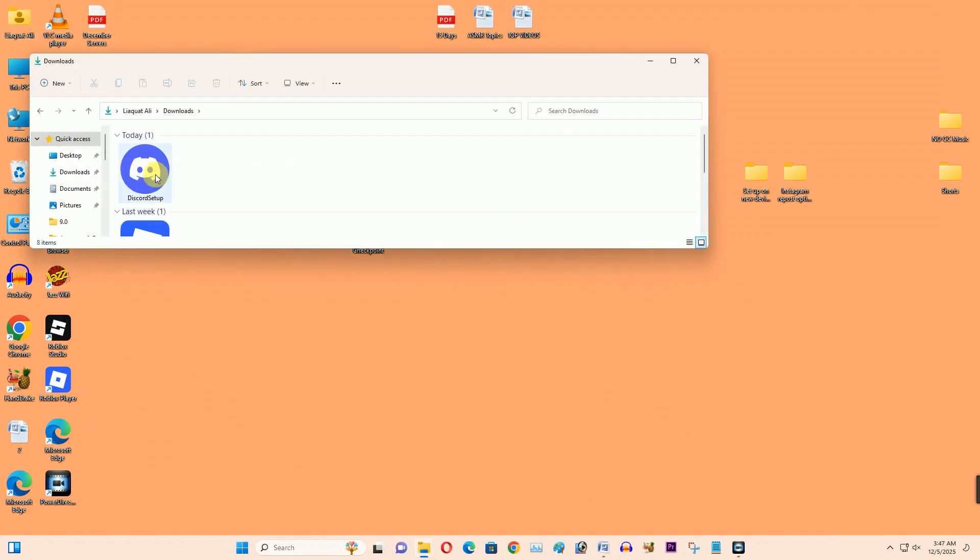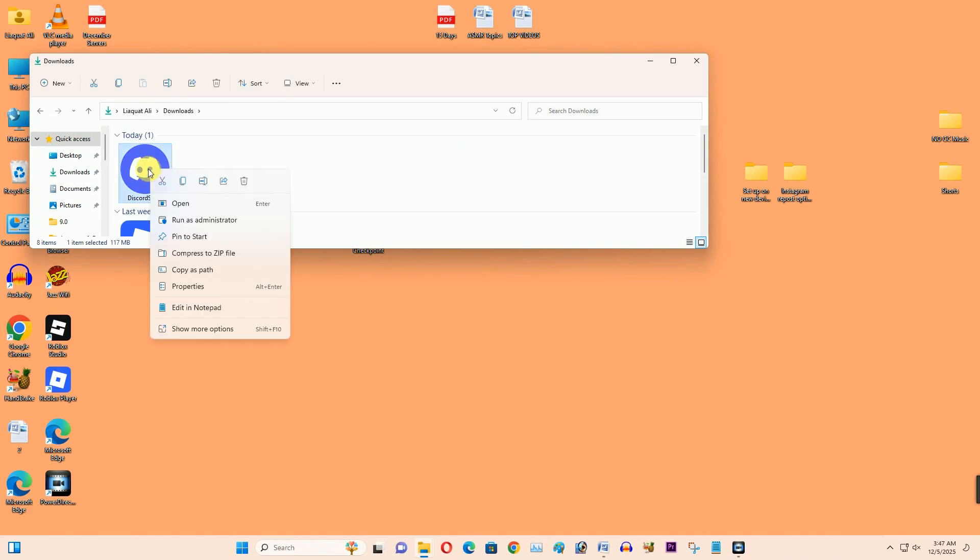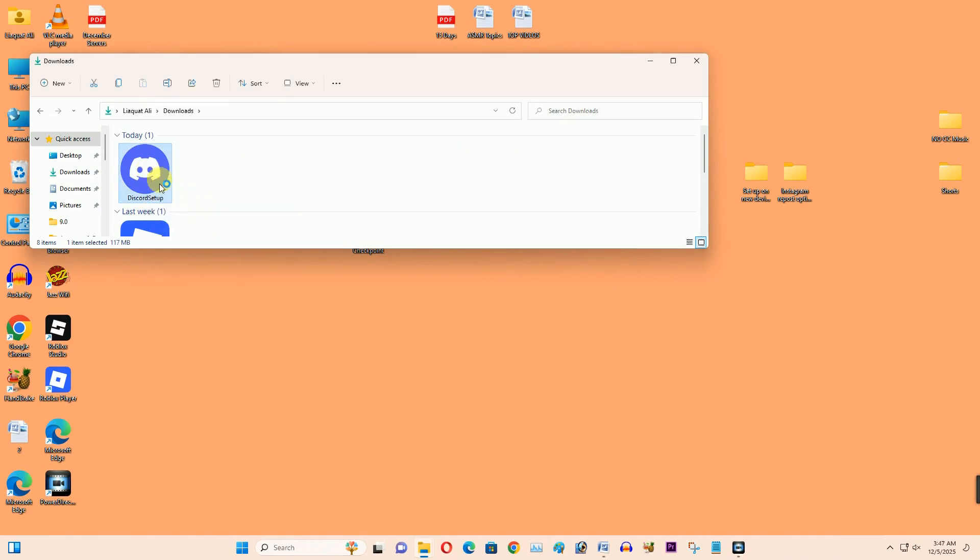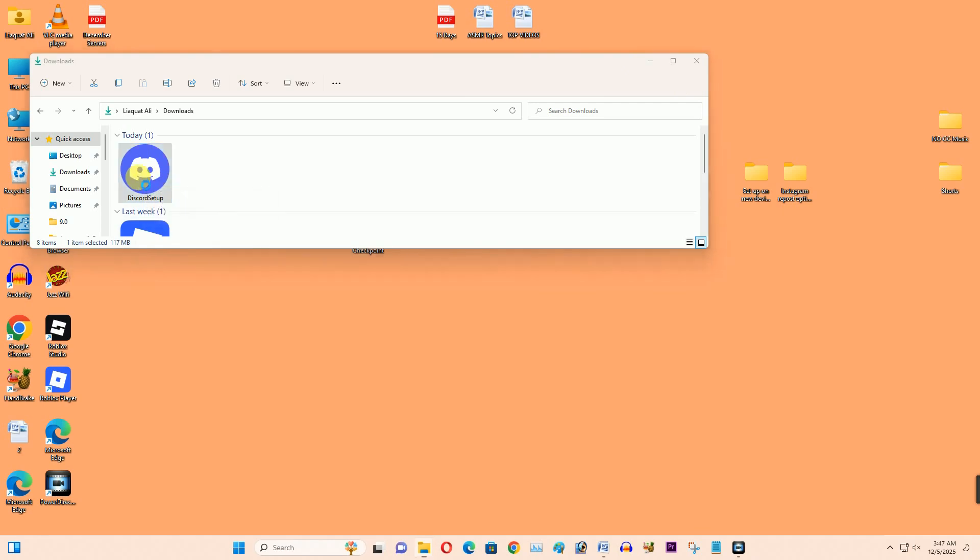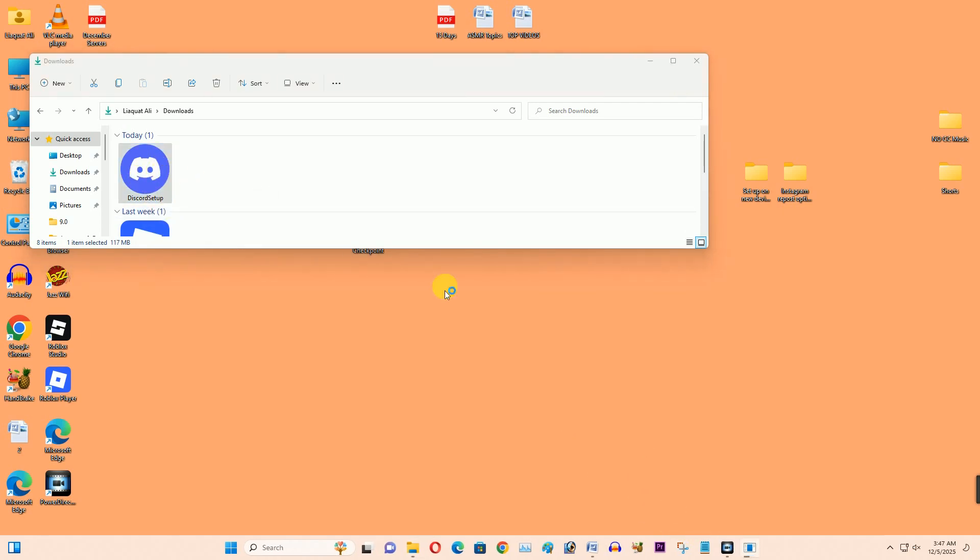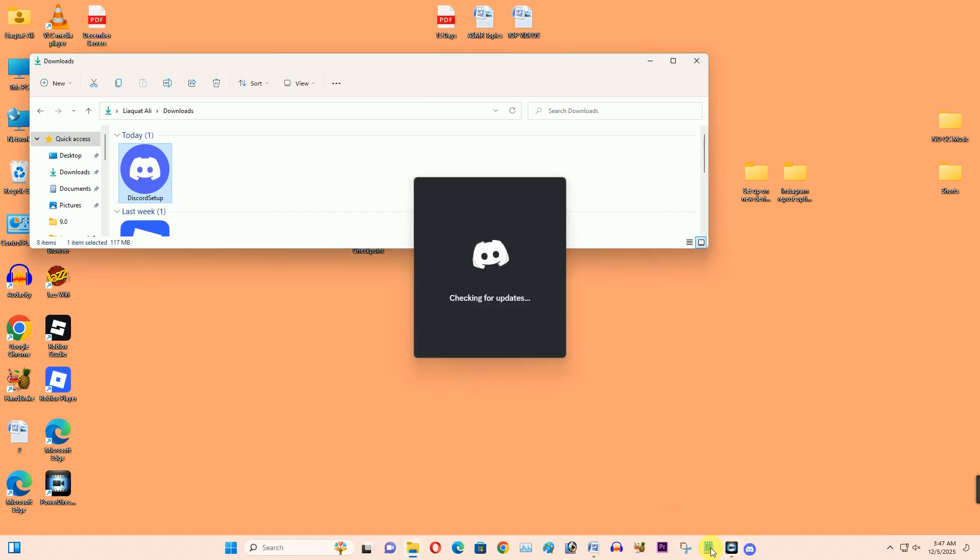I want to reinstall this application from the download. I have already downloaded the Discord setup, so I want to run as administrator. Make sure you download the latest version of the Discord application.